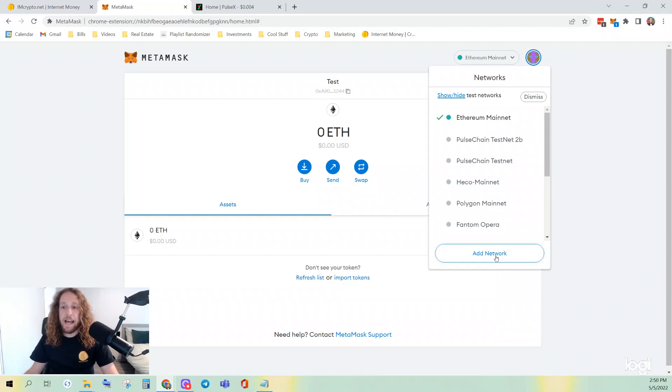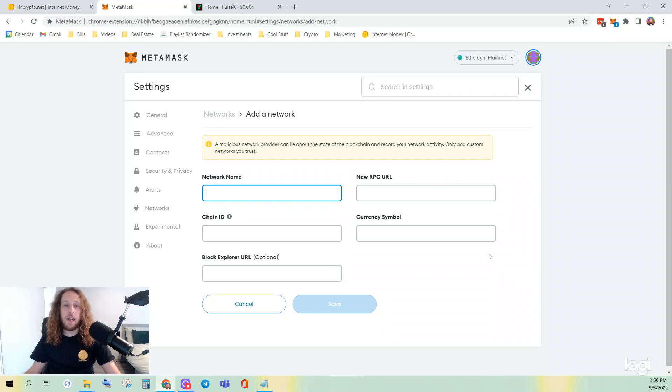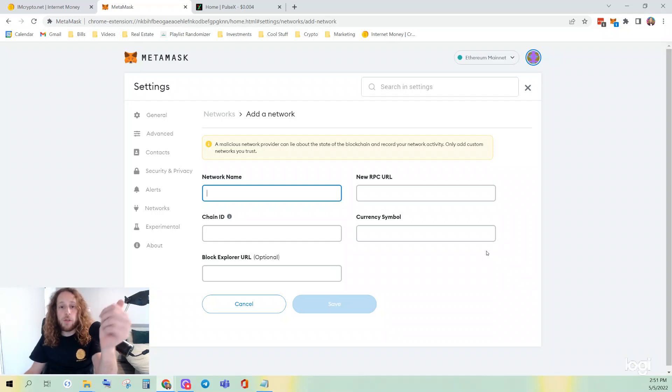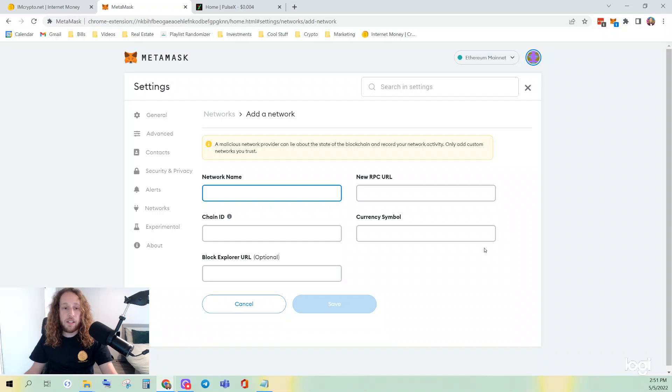You're going to click Add Network, and the same exact steps for mobile. Just on mobile, you click the three lines in the top left, Settings, and then you can add networks from there.